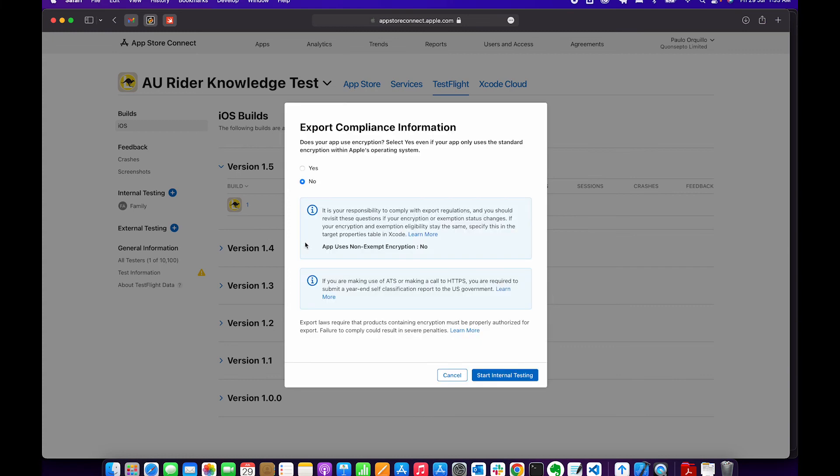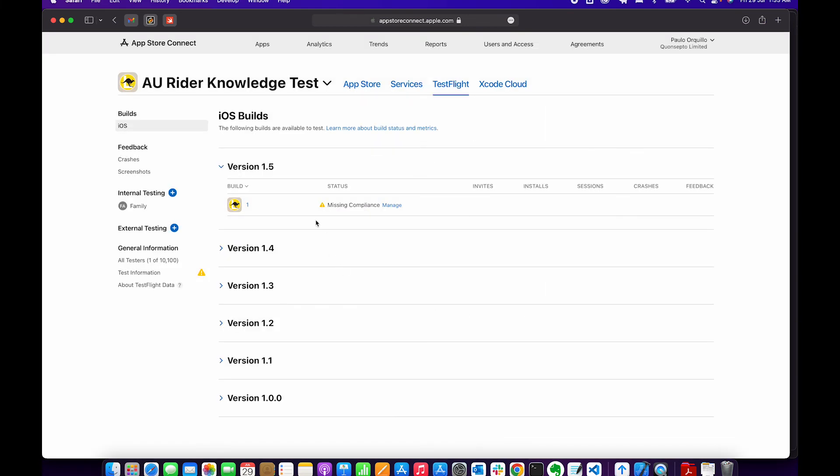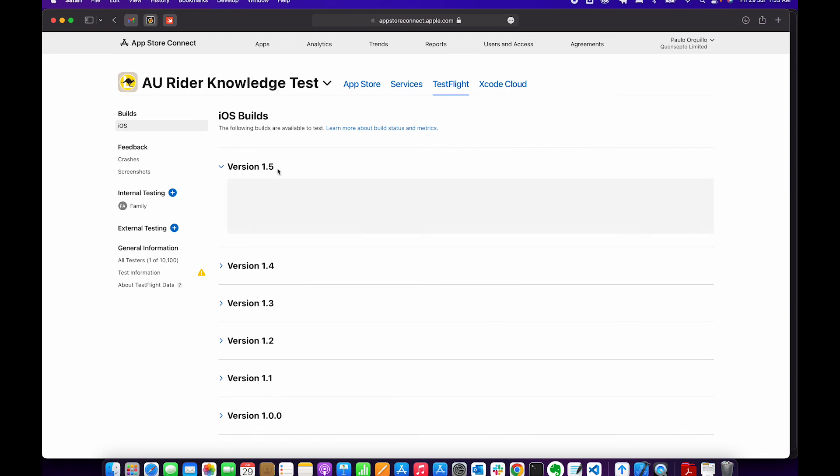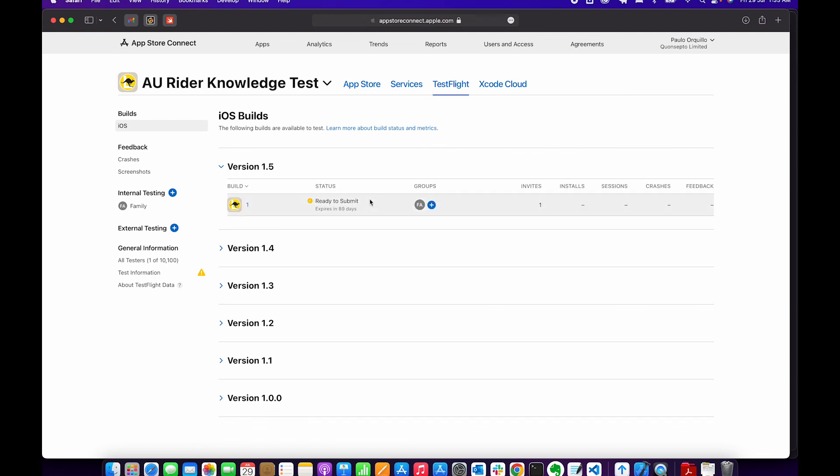That should enable it to be added to some groups, and that should allow it to be tested through TestFlight. So that's how easy it is to submit an app using Transporter. Hope you like this video. Thumbs up, thumbs down. Cheers, bye for now.